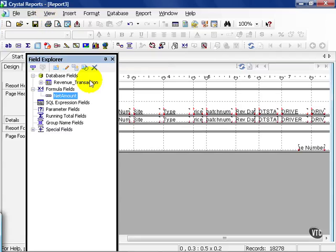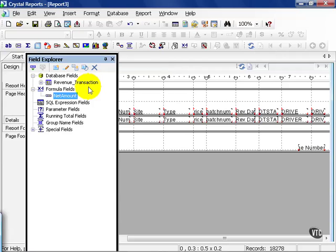Now, I've just created a user-defined field in its truest sense. This is a field that is derived from the data in the database, but not stored in said database, but rather stored in the report itself. In this case, I've taken my revenue data minus my refund amount, and I've created a new field called Net Amount.